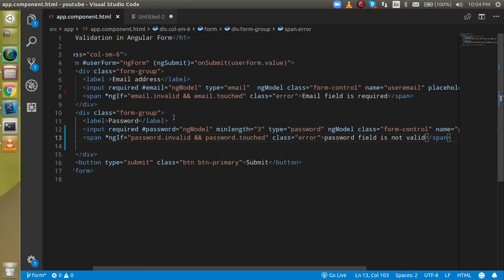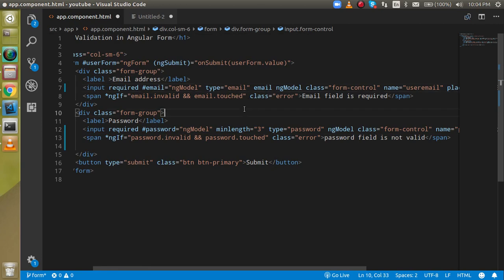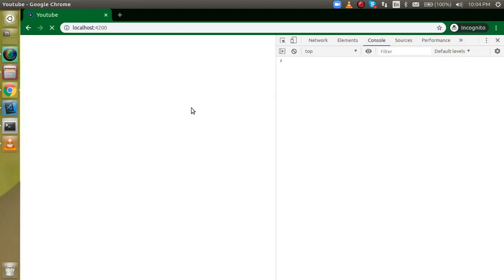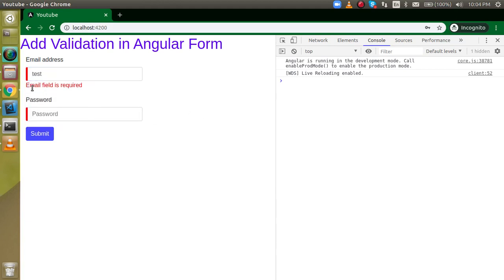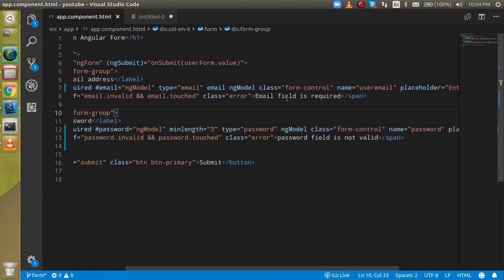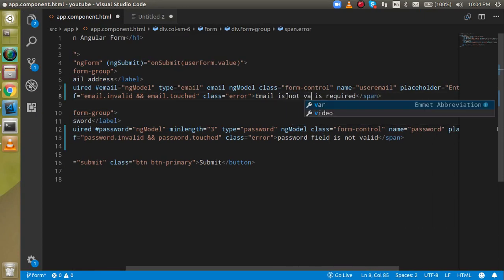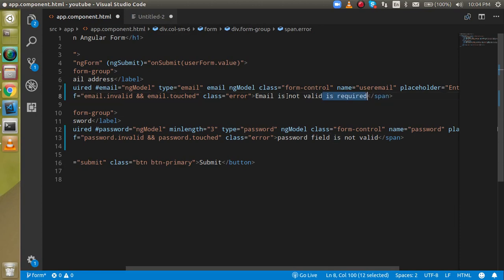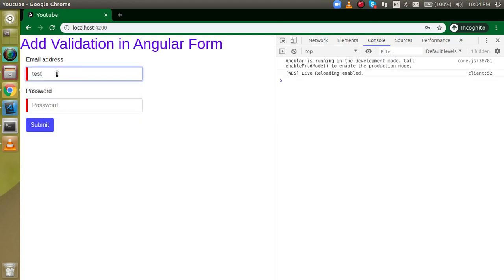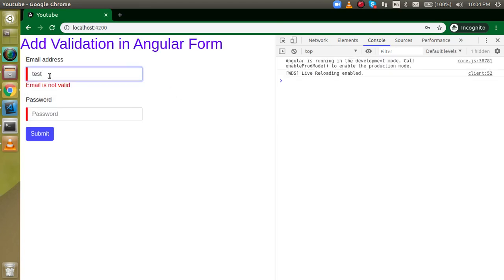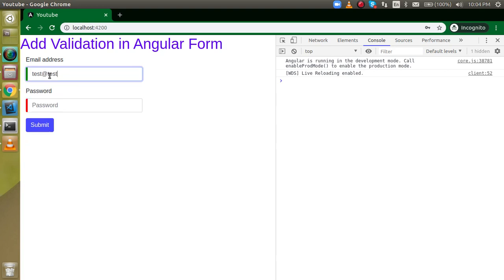Now let's see how we can provide email validation. Email validation is pretty easy in Angular — just add the email property to the input. We should also update the error message to say "Email is not valid." If I type "test" and go outside, it shows the error. If I type "test@test.com", this is now valid. That is how you use email validation.